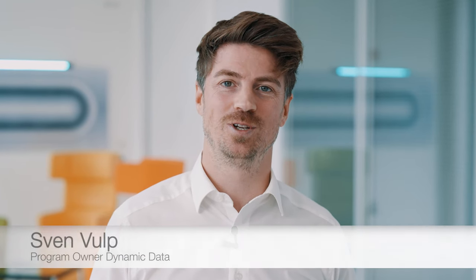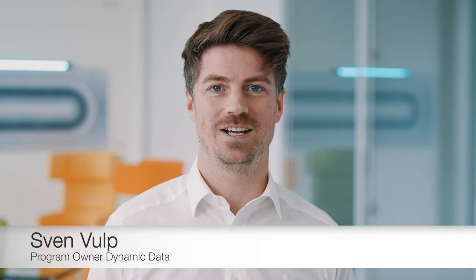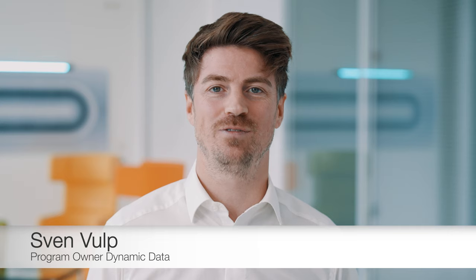Hi, I'm Sven. As part of our digital unit OSDI, I'm responsible for our data-driven solutions, Dynamic Data.